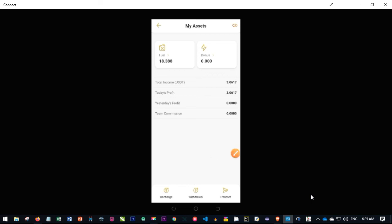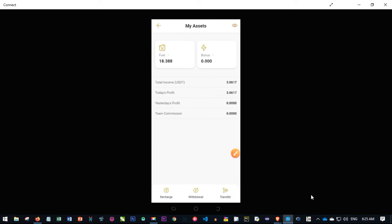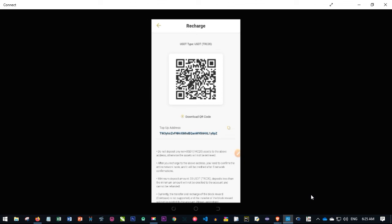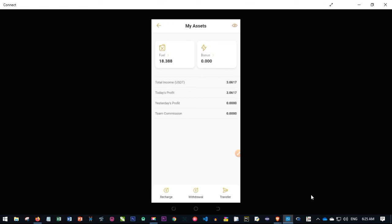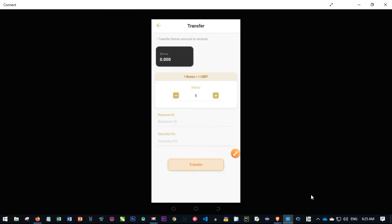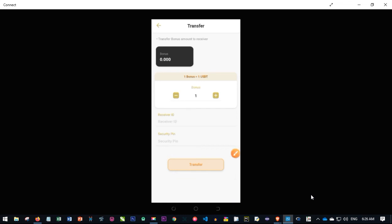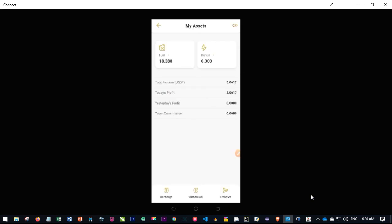For any trade to remain active, you need fuel in USDT here — you need at least 20 USDT to keep trades running. Click 'Recharge' and a USDT address will be generated for you to send funds. This is the account the board charges its fees from. To transfer points to your downlines for registration, click 'Transfer,' enter the number of points, input the recipient's username, enter your security PIN, and click 'Transfer' — the points will be successfully transferred.